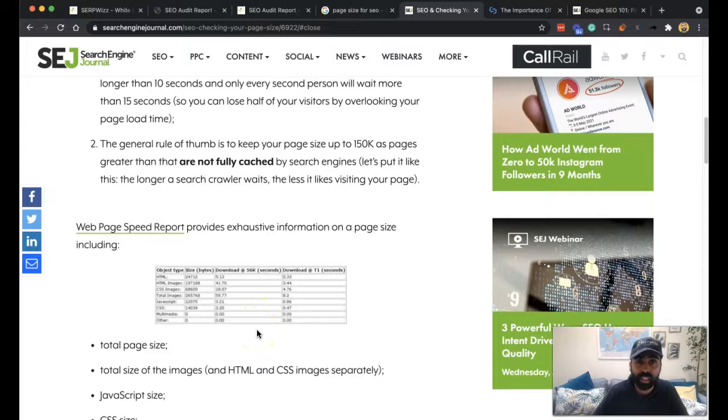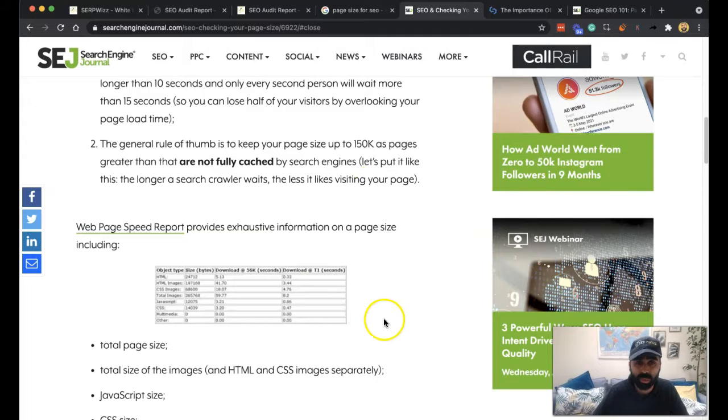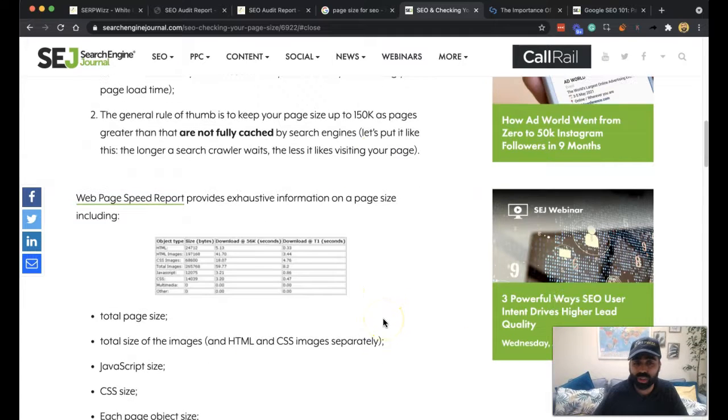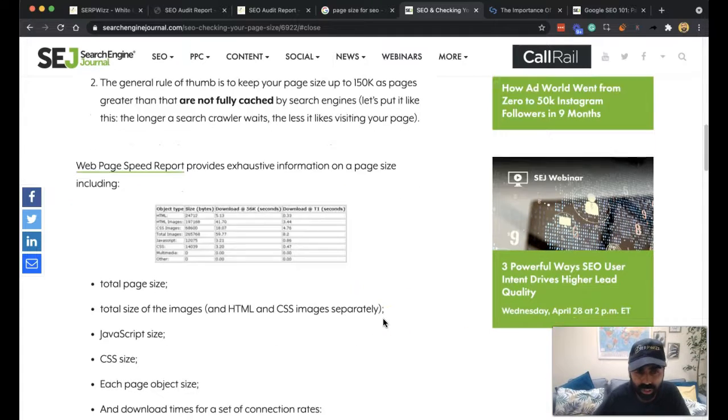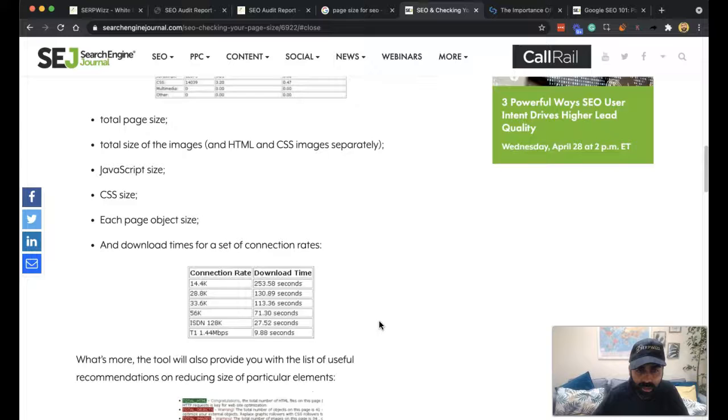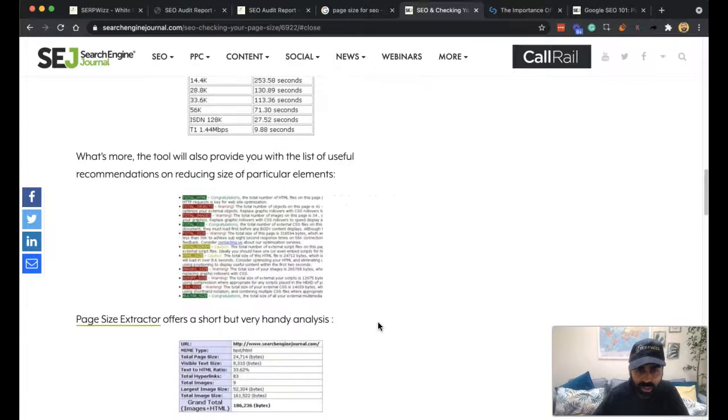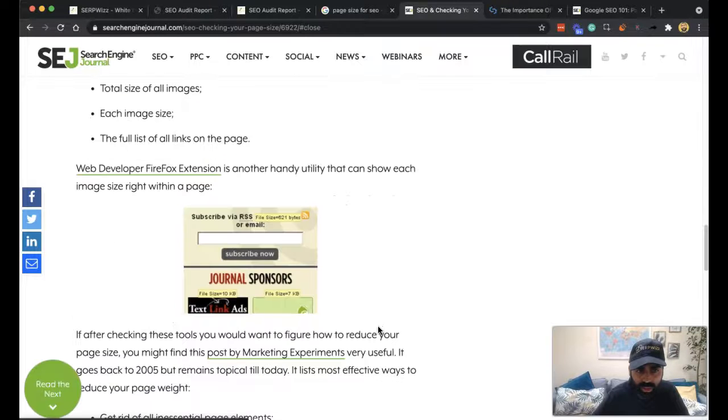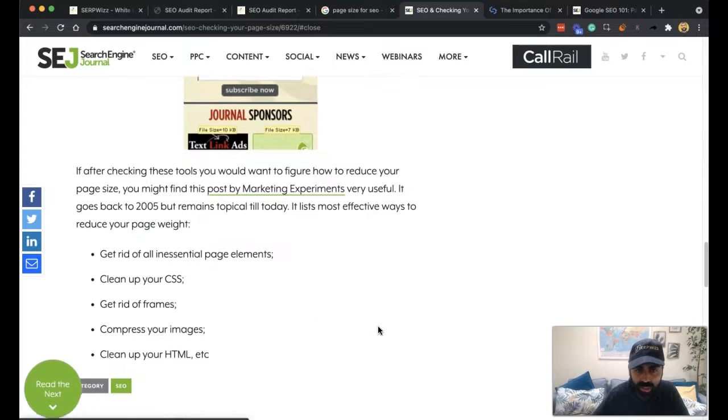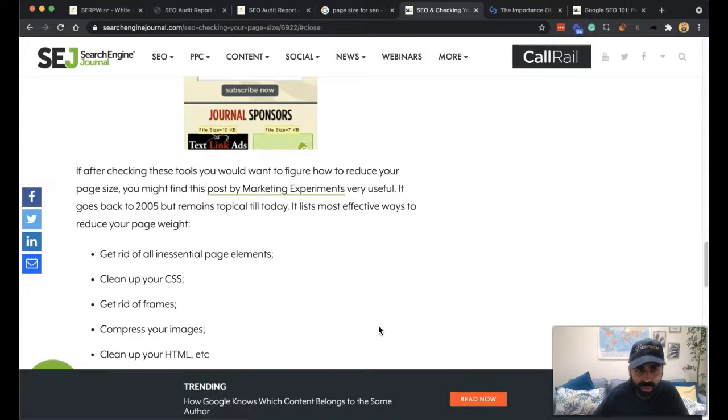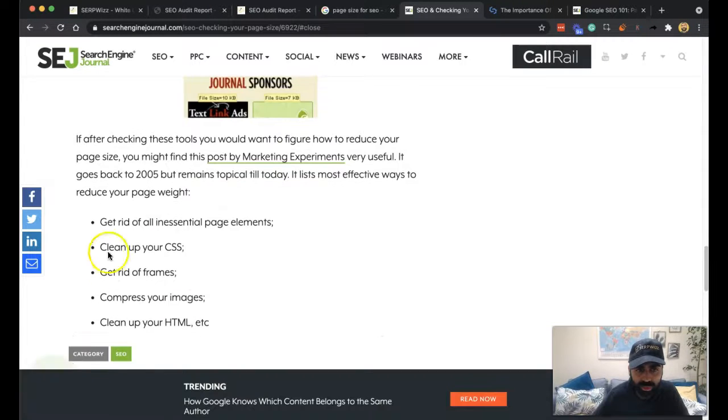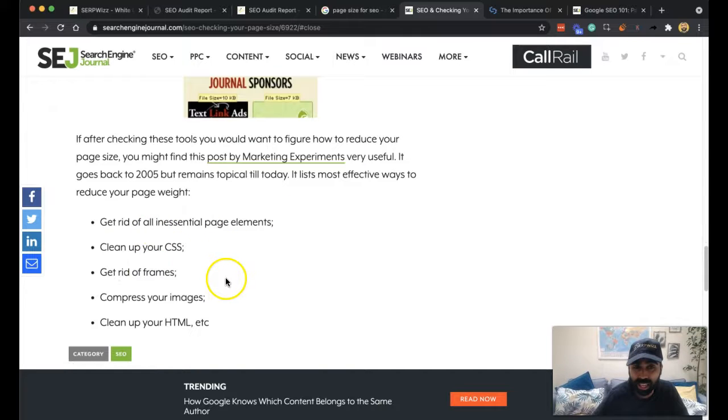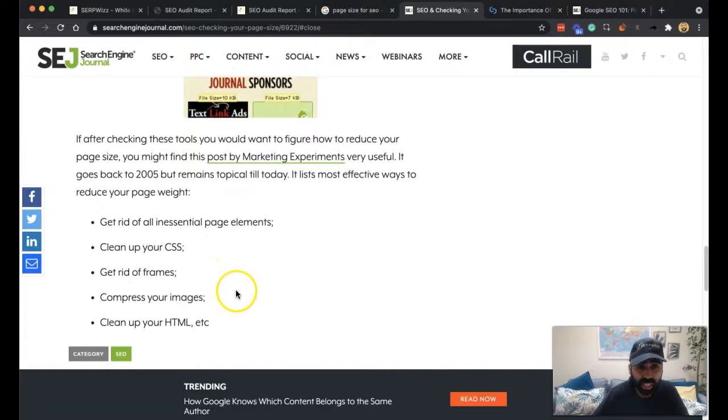But as we look at this, I mean there's lots of tools that they point to. Our tool obviously goes for it but here's some of the things in essential page elements: clean up CSS, get rid of frames, compress your images.